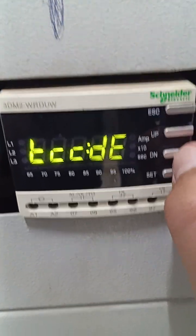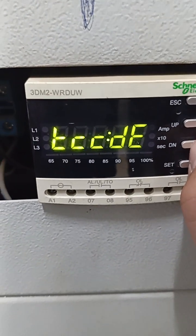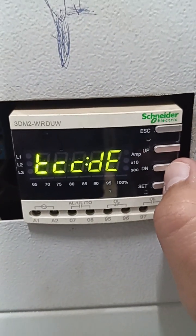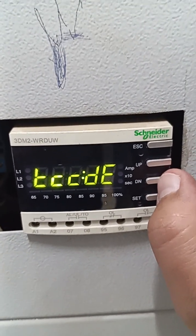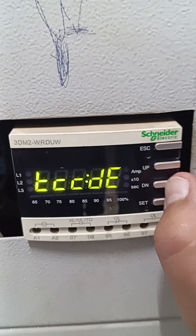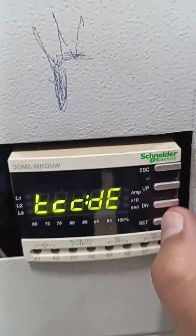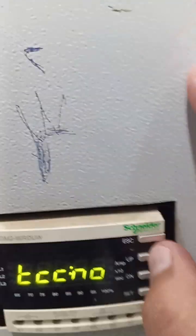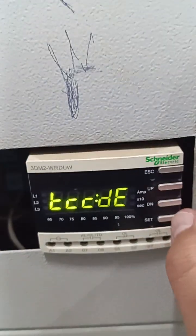This is the time-current characteristic. As you can see, this is the relation between the time and the current for overload status. This is the standard value. Here it is set to definite. If you want to change it to inverse, just press skip and change to inverse. Here we adjust this value to definite.